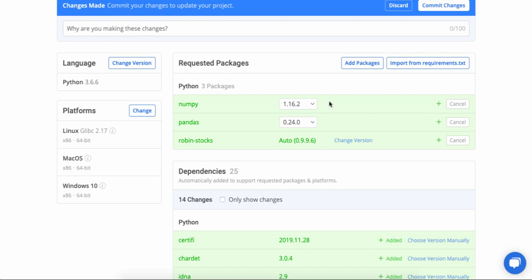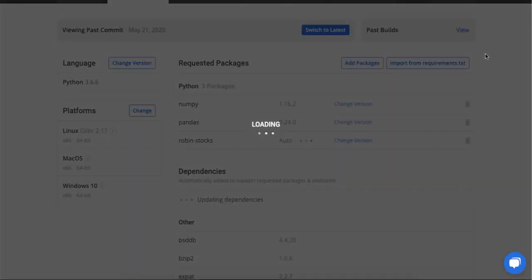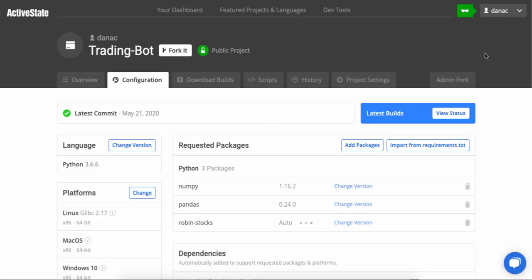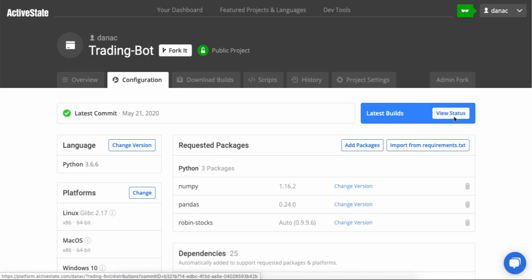So now that I've got everything set, all I need to do is press the Commit Changes button. The platform will give it a final look. It will do a final assessment. And if everything's good, we should be able to kick off the build by clicking the View Status button.